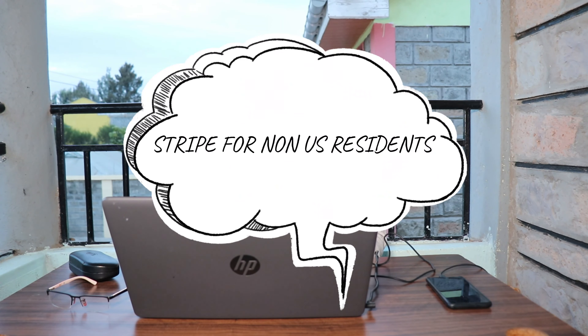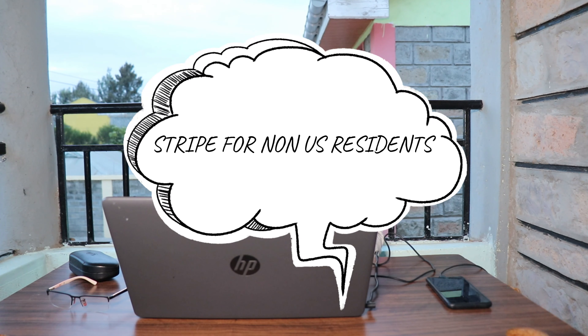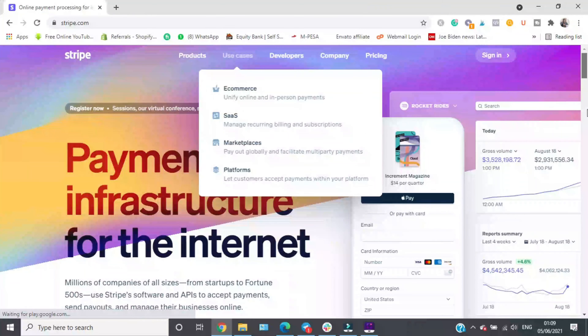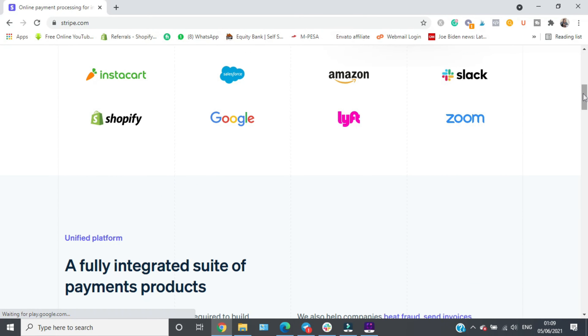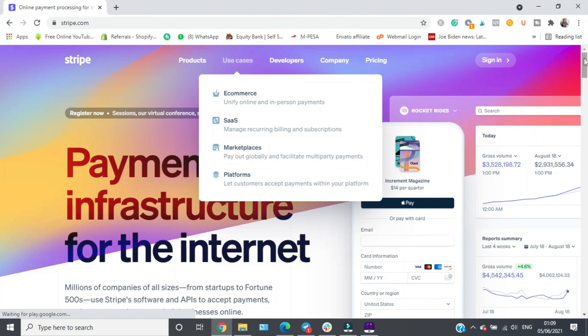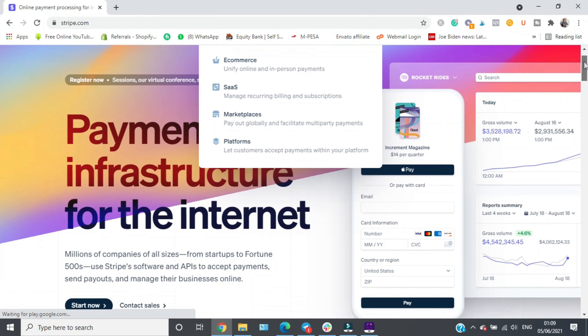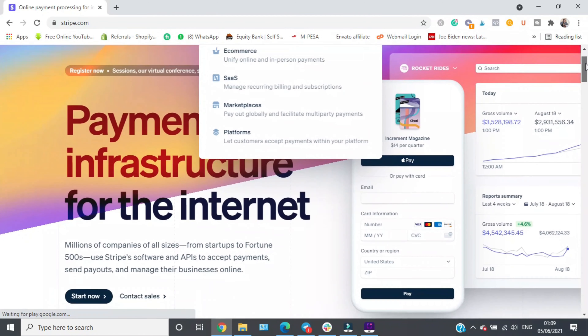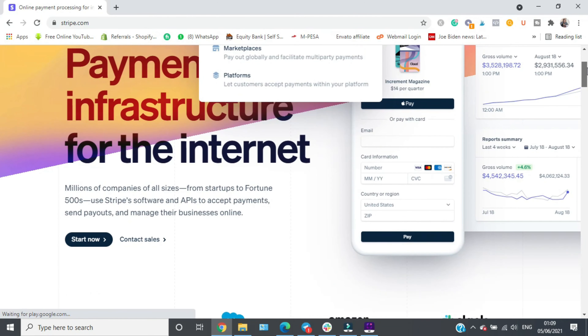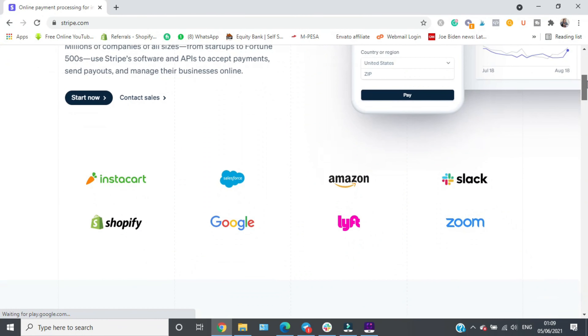Today we're going to talk about how to get a Stripe account for a non-US resident. Stripe is a card processing company or gateway that allows customers to make orders on your website. It can be a service website, a dropshipping website, or just an online store.